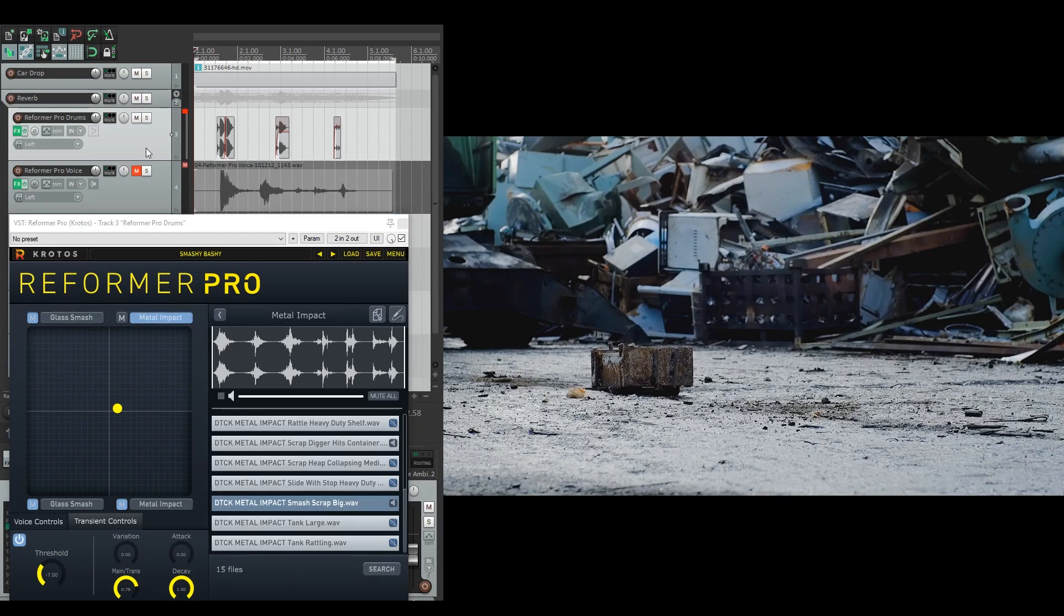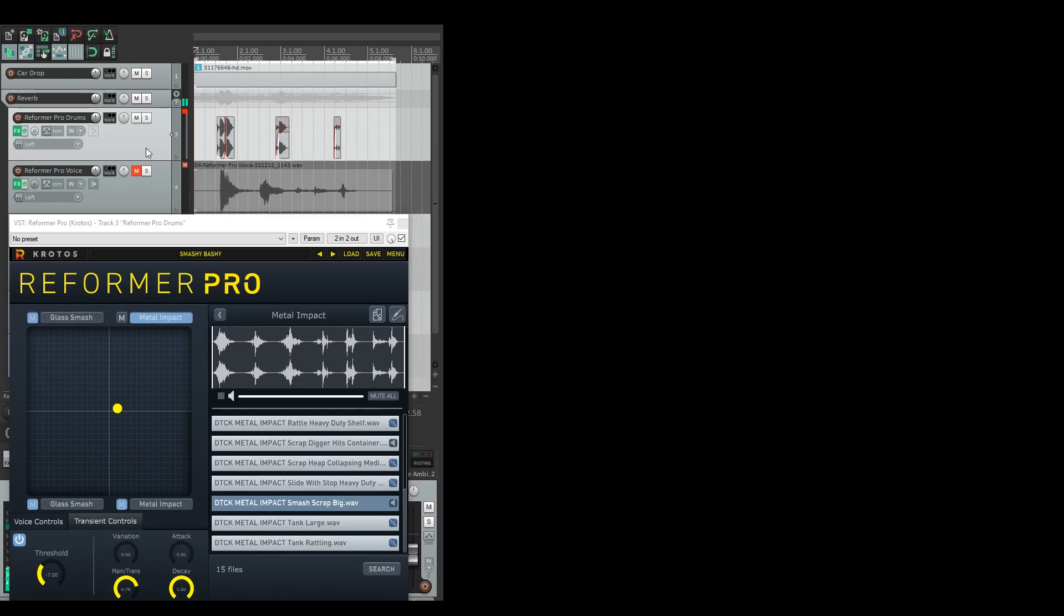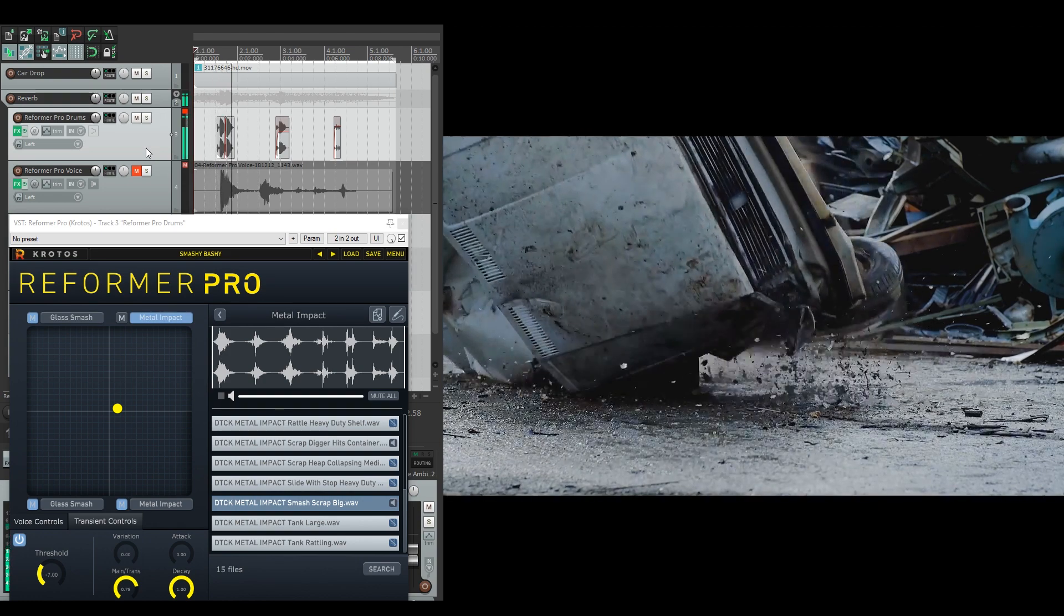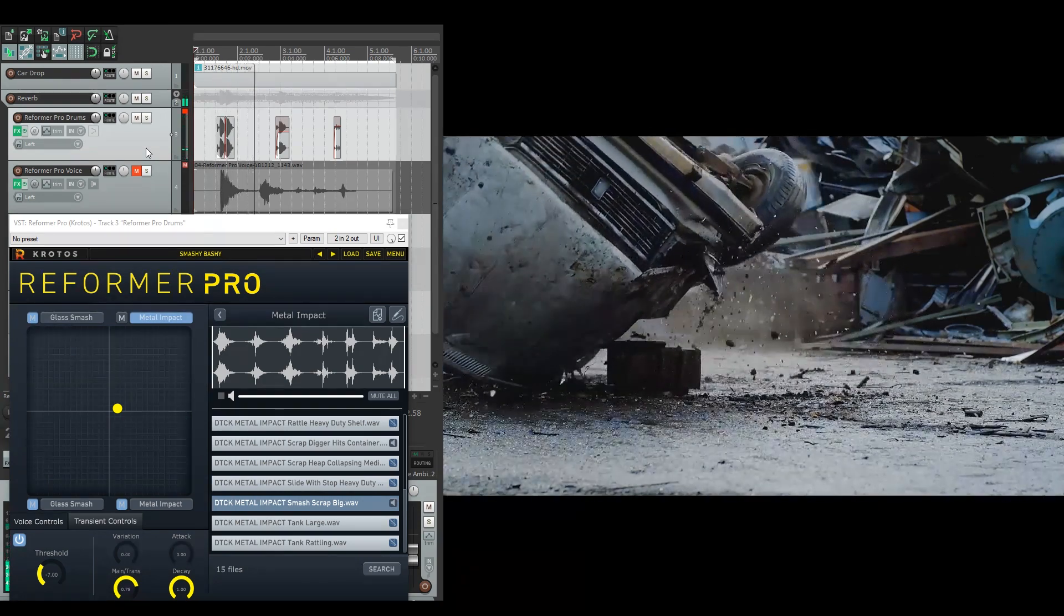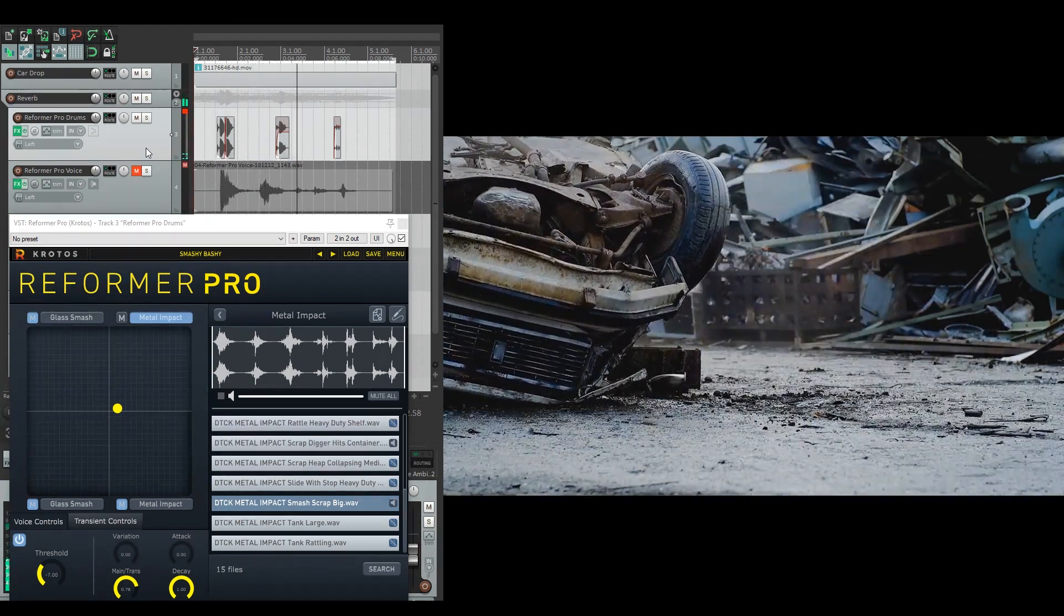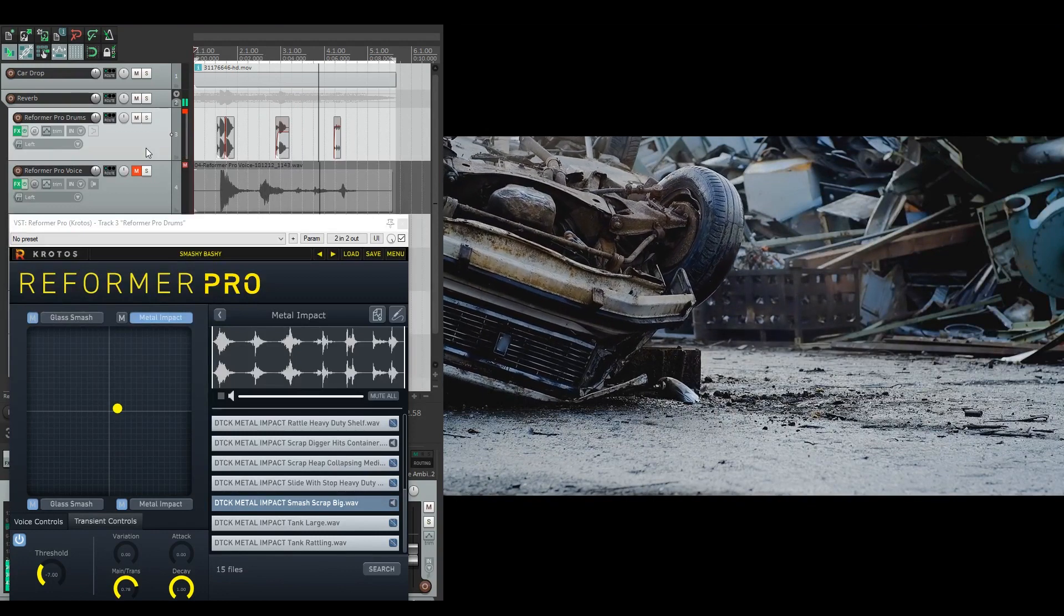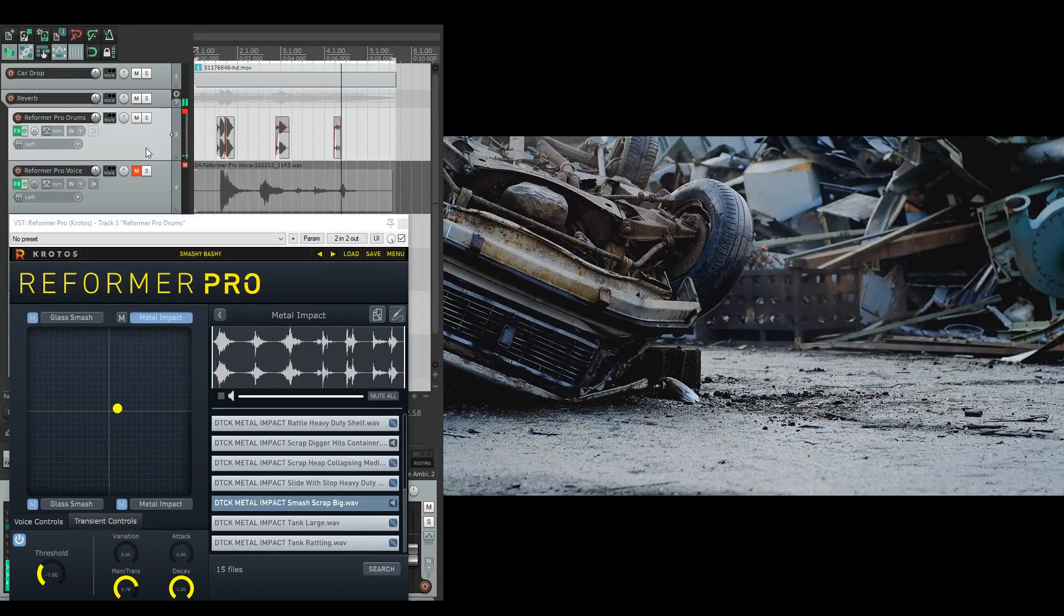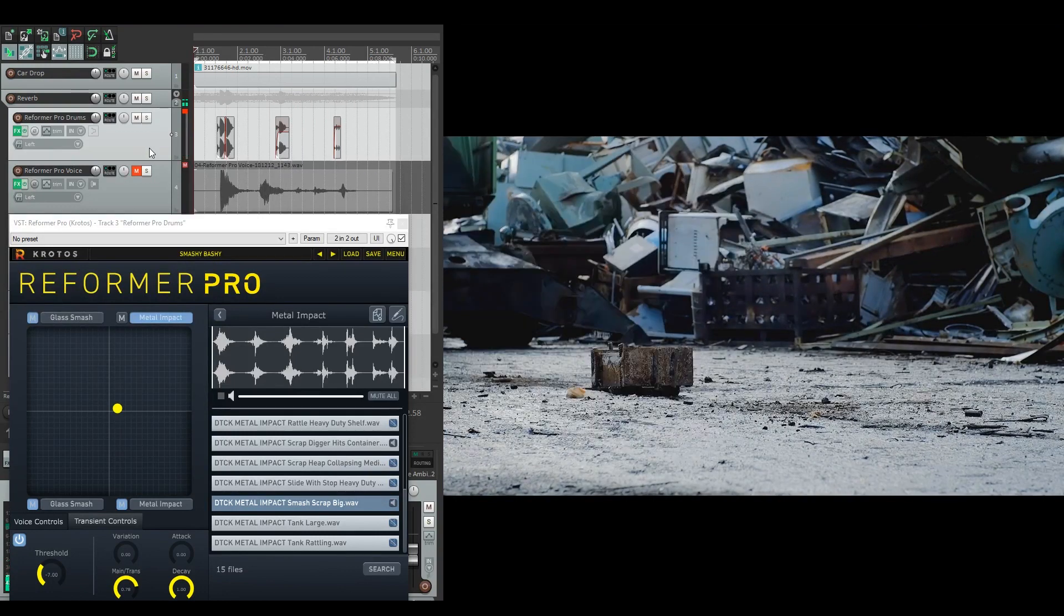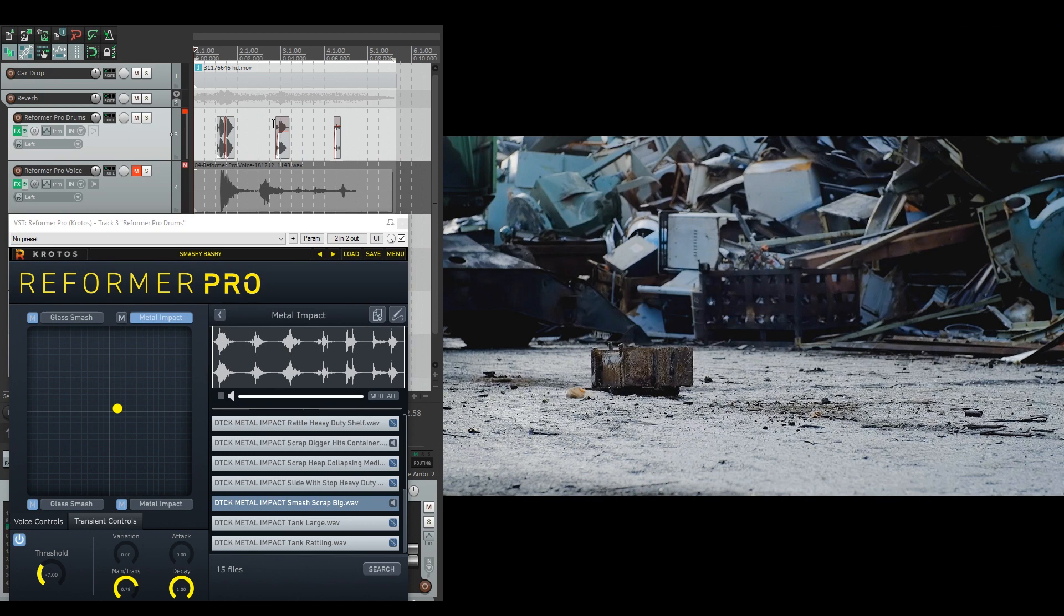Let's have a quick listen to that on its own. So again, it triggers on the first two, but not on the last one when there isn't really any bigger metal hits happening.